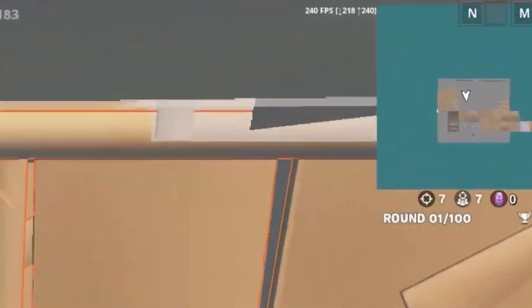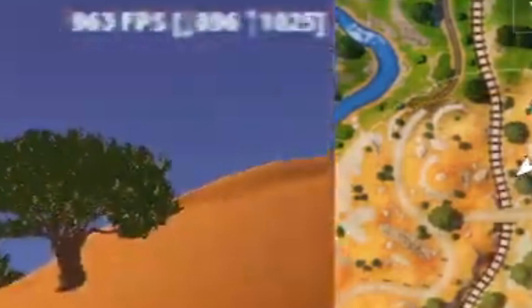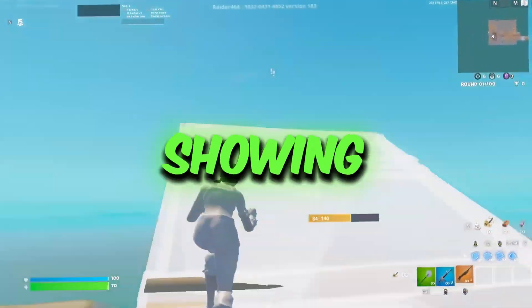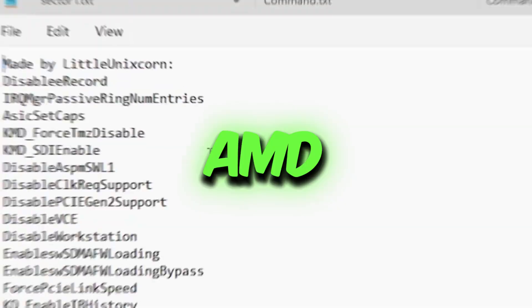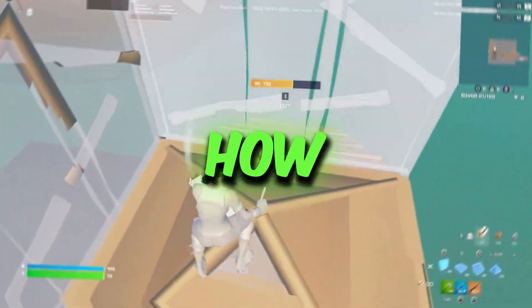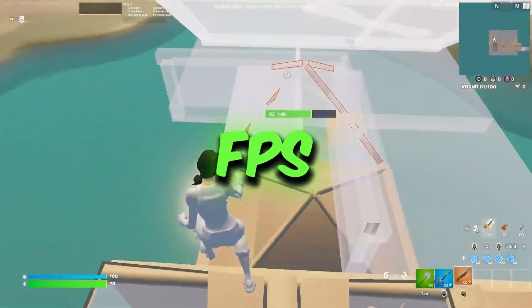If you want to boost your FPS from this to this, in this video I'm going to show you how to get potato graphics on your AMD, NVIDIA, or Intel GPU and how to get better and stable FPS.